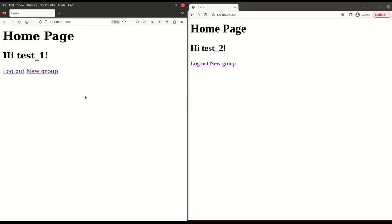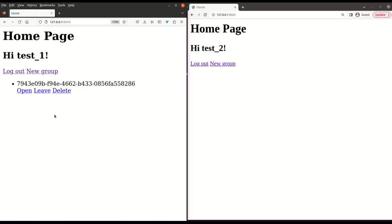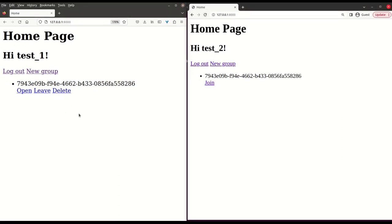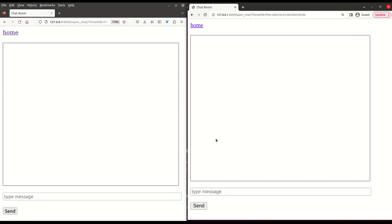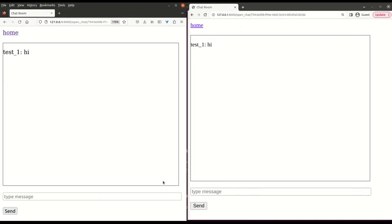After database migration, we can spin up the app. I'll use Firefox to sign up and create a new chat group. From my Chrome browser, I'll sign up as another account. And here I can see the group chat that has been created by the Firefox user. I'll join that group and open the chat. Here the two users will start chatting.